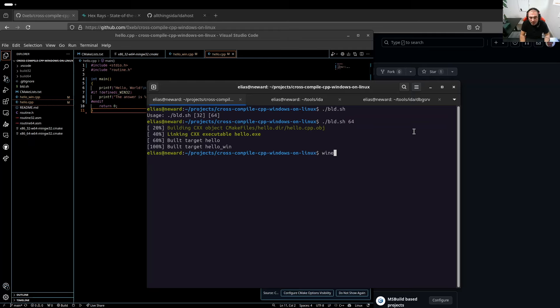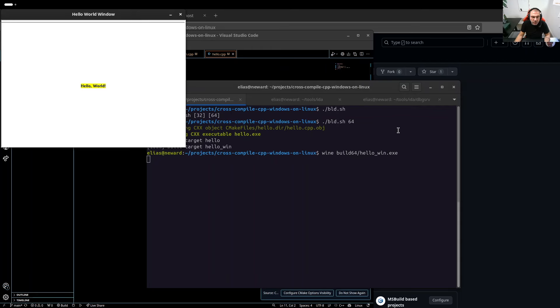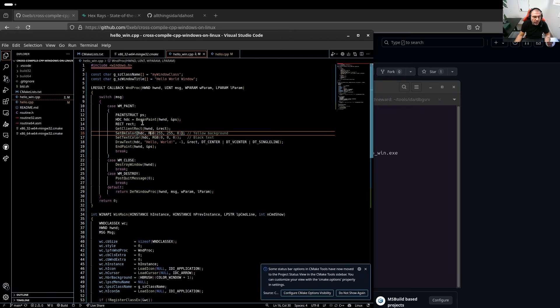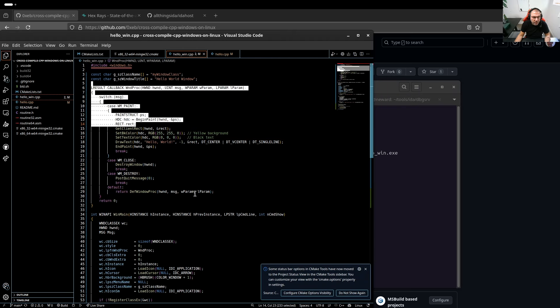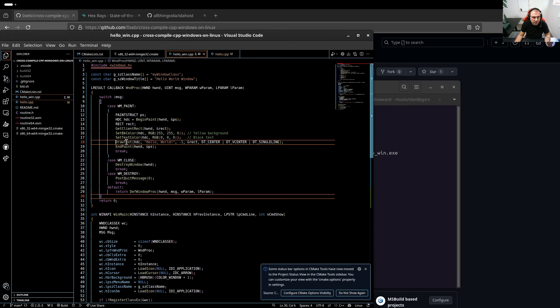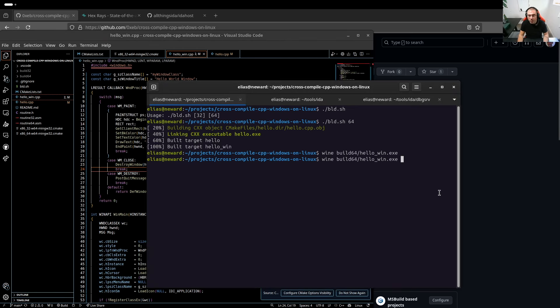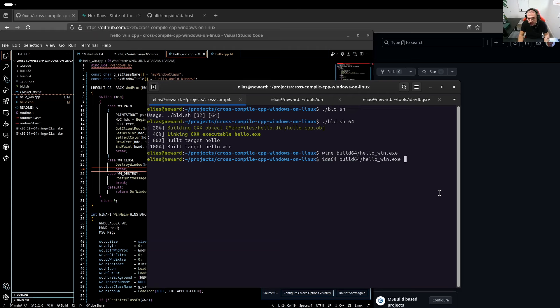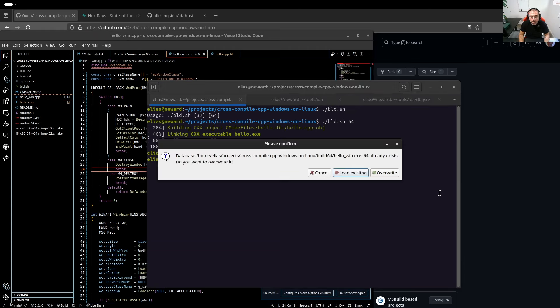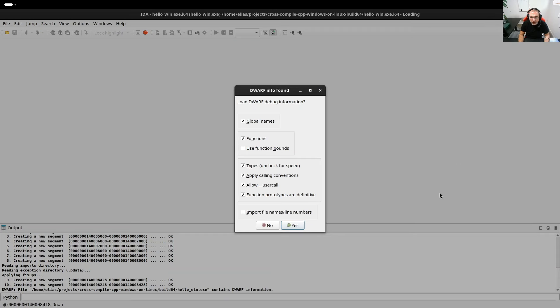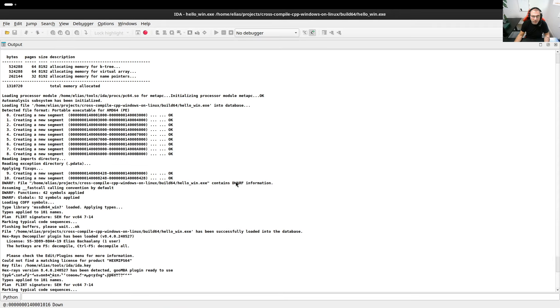And I have the hello. We can try as well graphical one. So if I say Wine here, build 64 slash hello when. This is what you're gonna see. This is a Windows graphical application which creates a window, window procedure. It does the paint. Let's disassemble it and quickly debug it. I'm gonna also disassemble it with IDA64. Override since I already tested it.